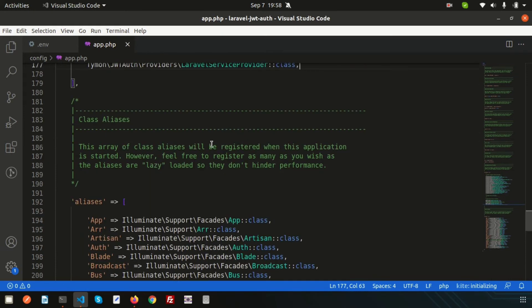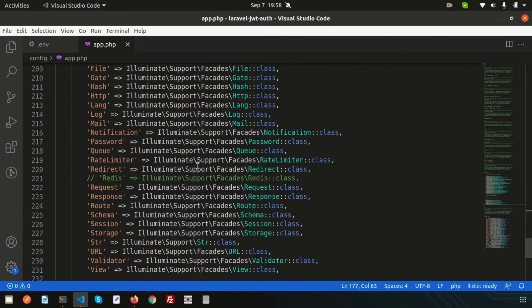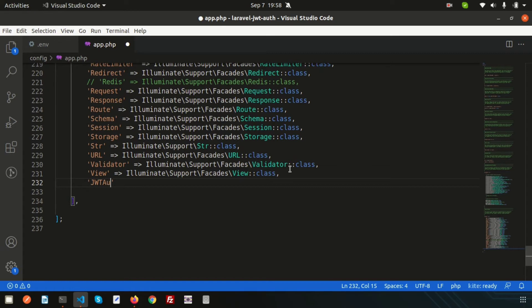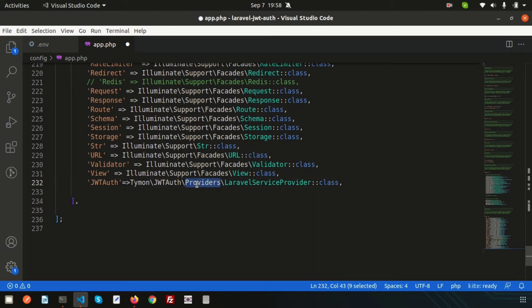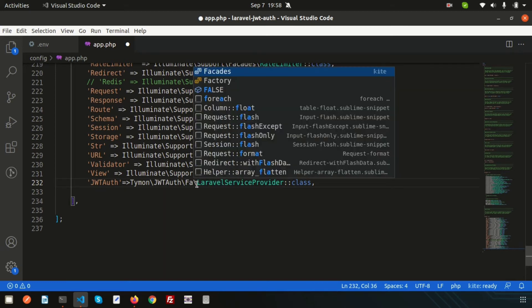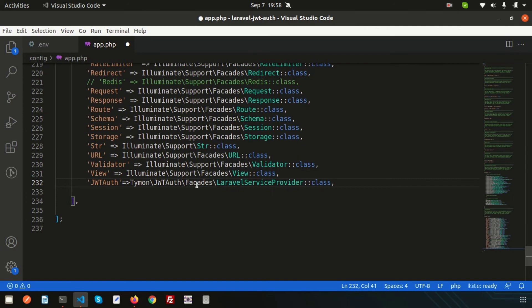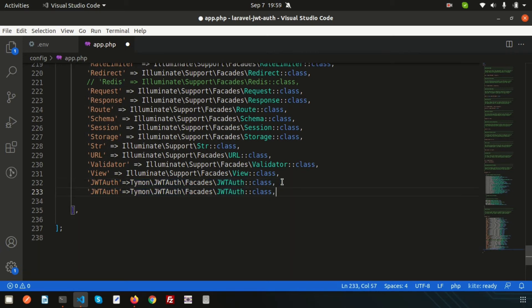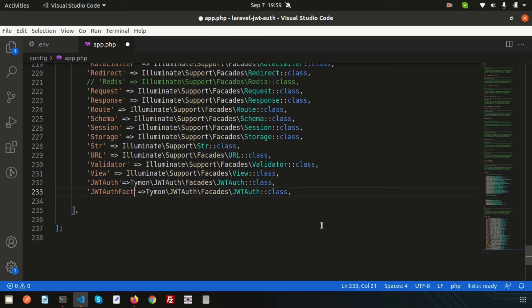Also let's add the aliases. Here I want to add some aliases. Here my alias name is JWTAuth and here just use Tymon\JWTAuth\Facades\JWTAuth. In the same way I want to use the JWTFactory, so just copy this and change the alias name to JWTFactory.